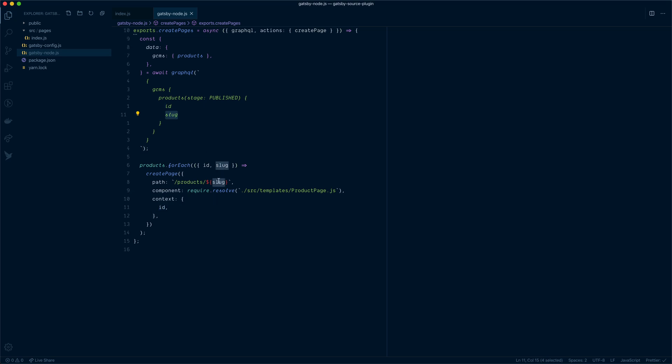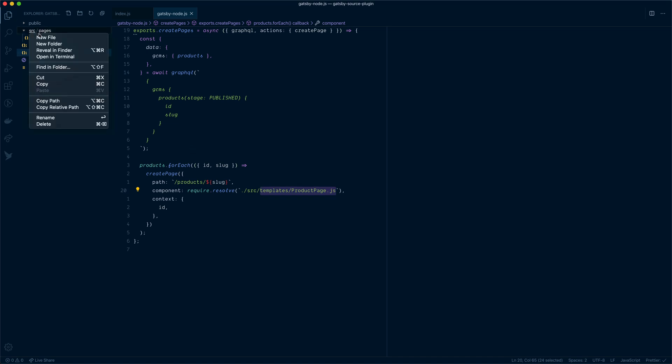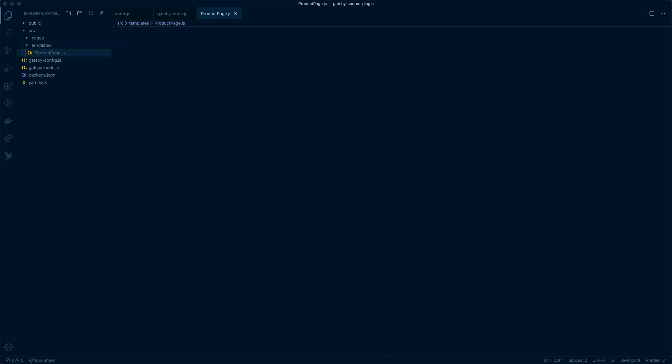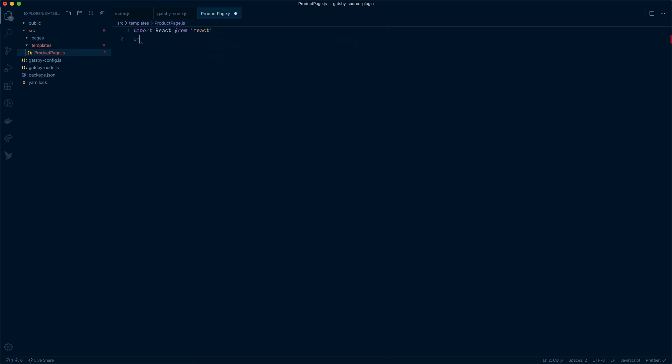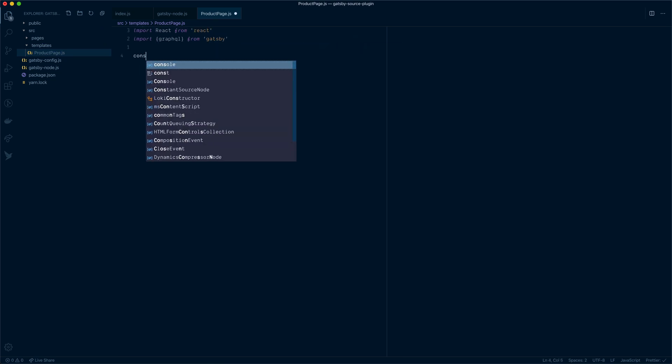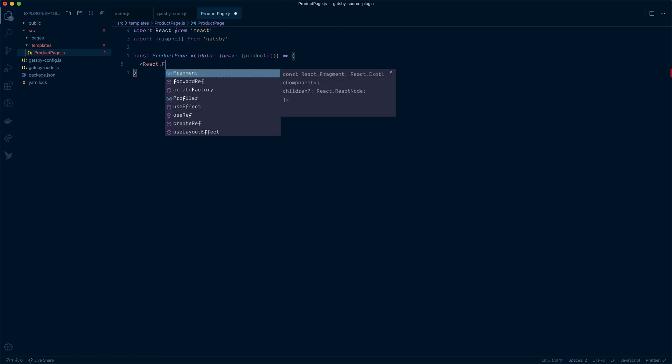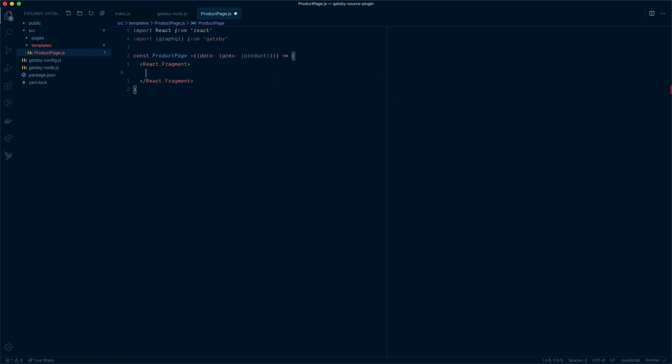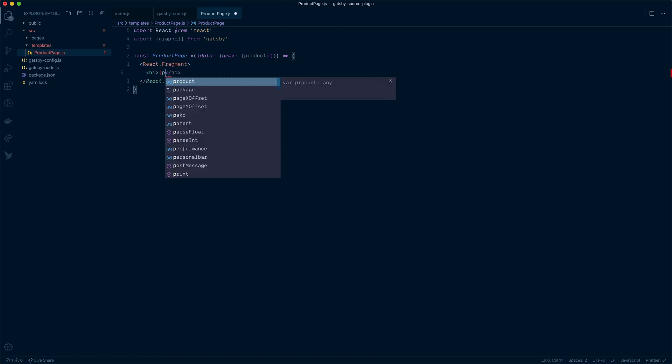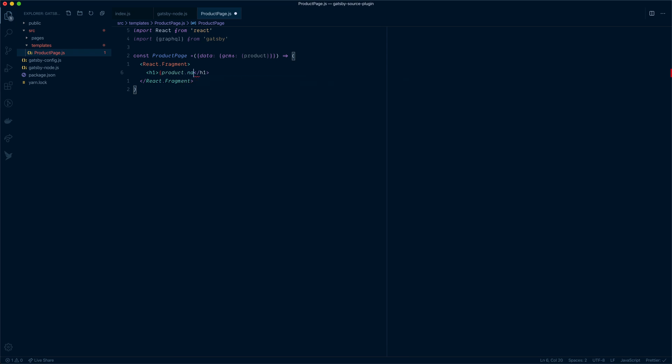Before we do anything else, we need to create this file inside of our source directory. We need to create the product page template. So inside the source directory, we'll do just that. Inside of here, we now need to import React. Then we need to import GraphQL from Gatsby. This time we'll create a new function for our product page. I know that I can destructure from the data, which will be our props in just a second. We'll grab GCMS and we'll grab the product data. That'll make some sense in just a moment. Inside of here, we will call React Fragment. We will pass in an H1 of our product. We'll call product.name.